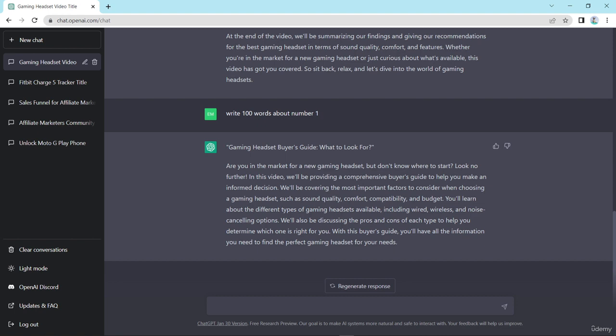Hopefully you understand how to write YouTube video content using ChatGPT. Thanks for watching this video.